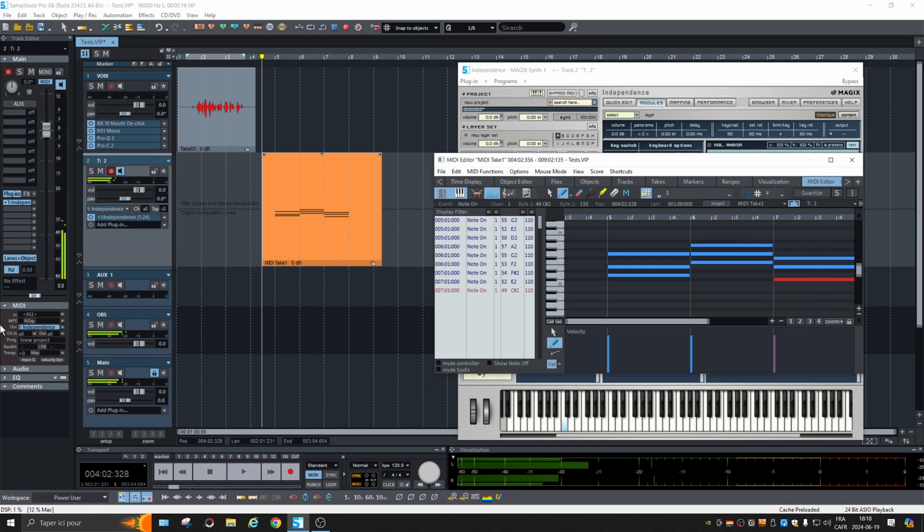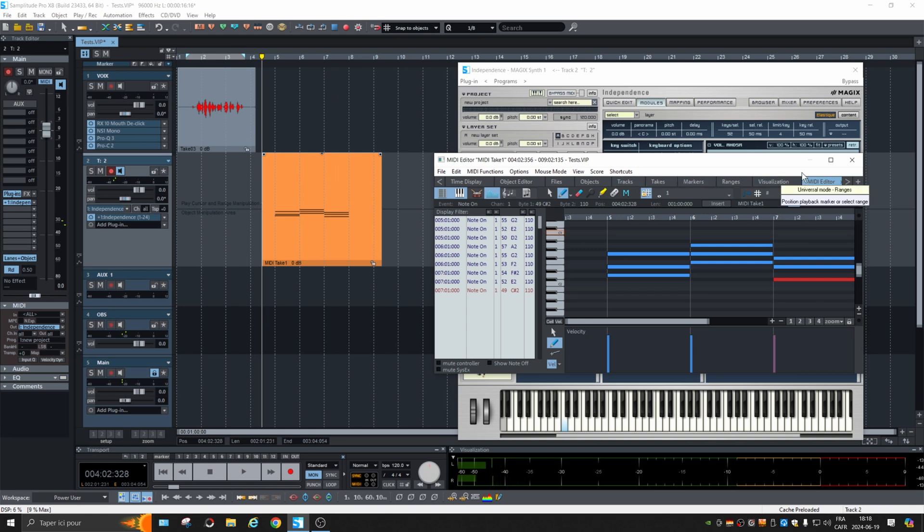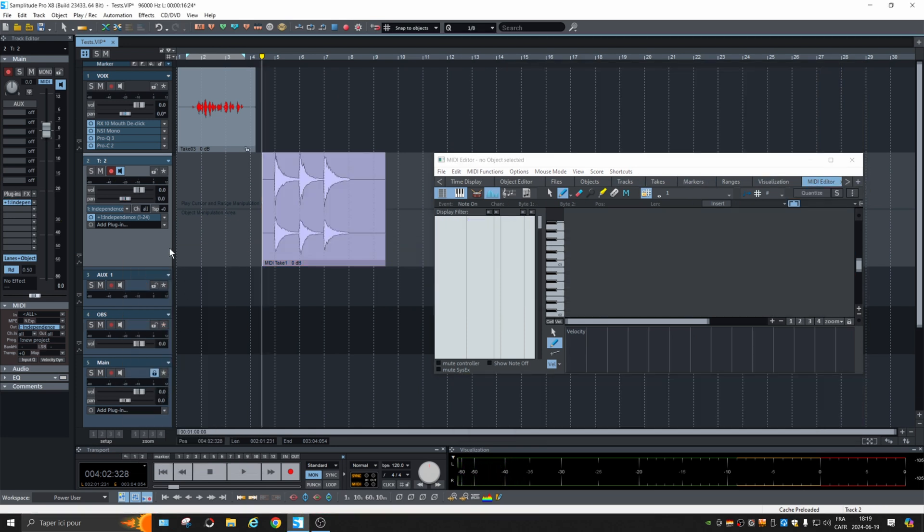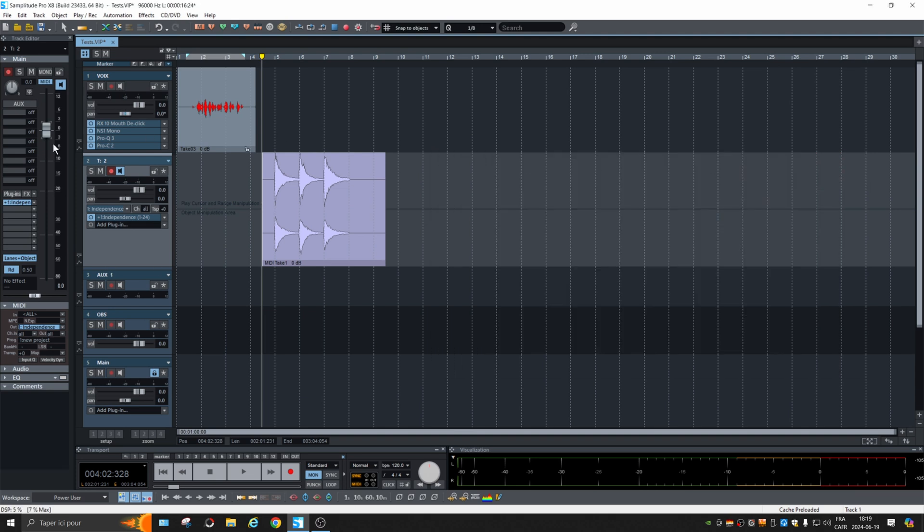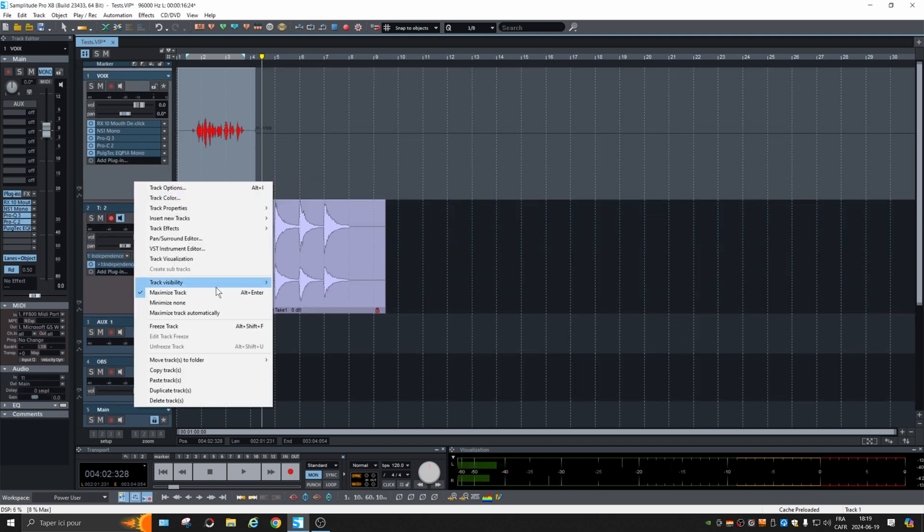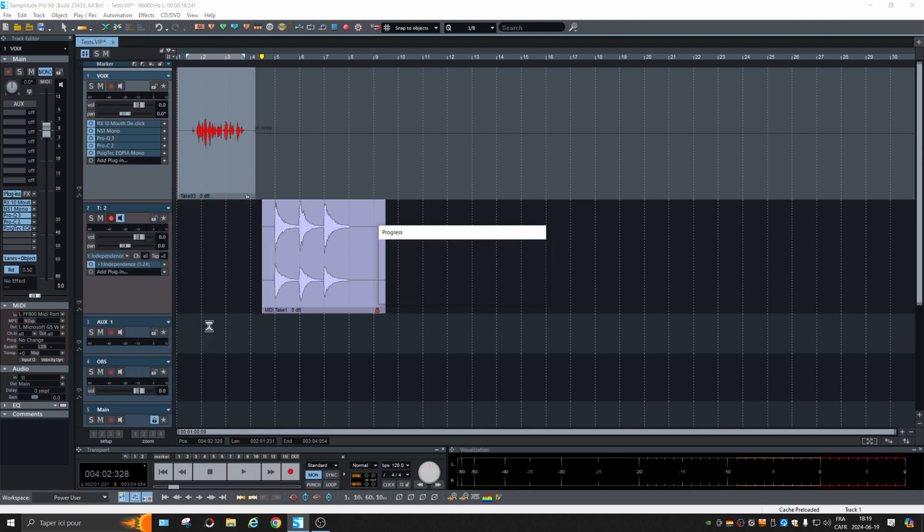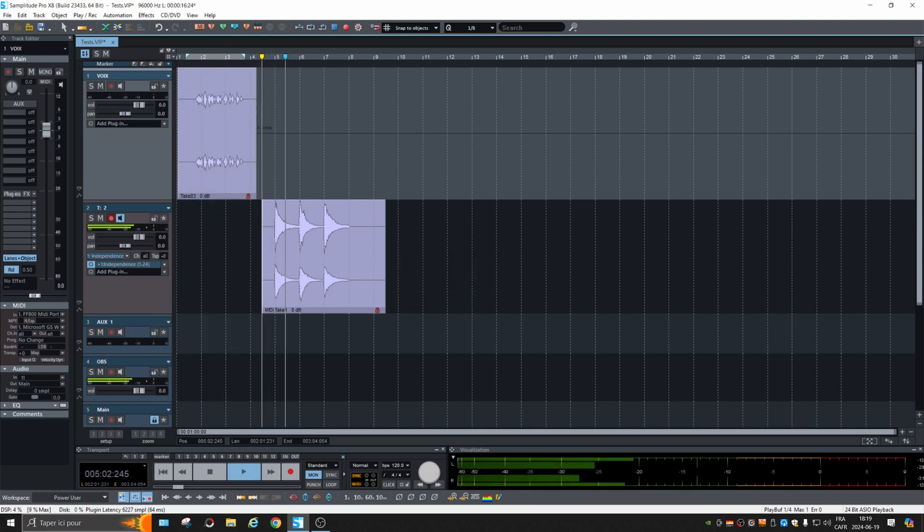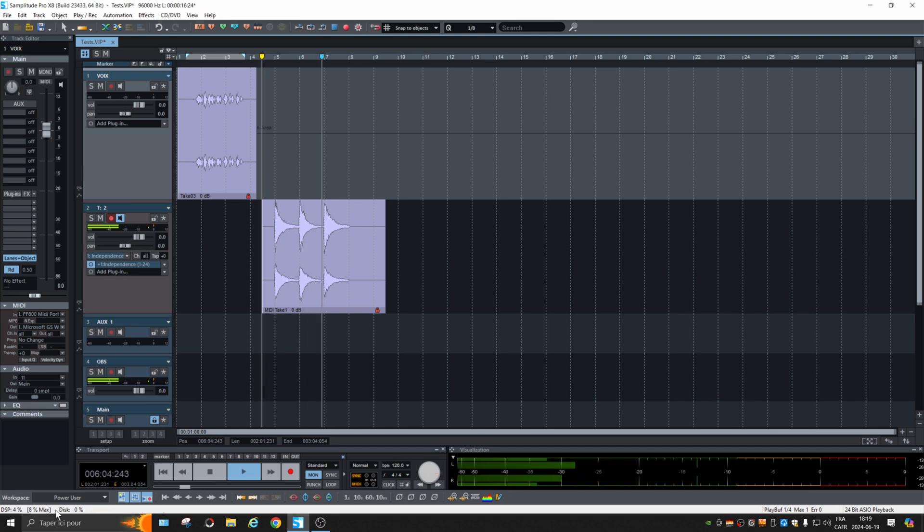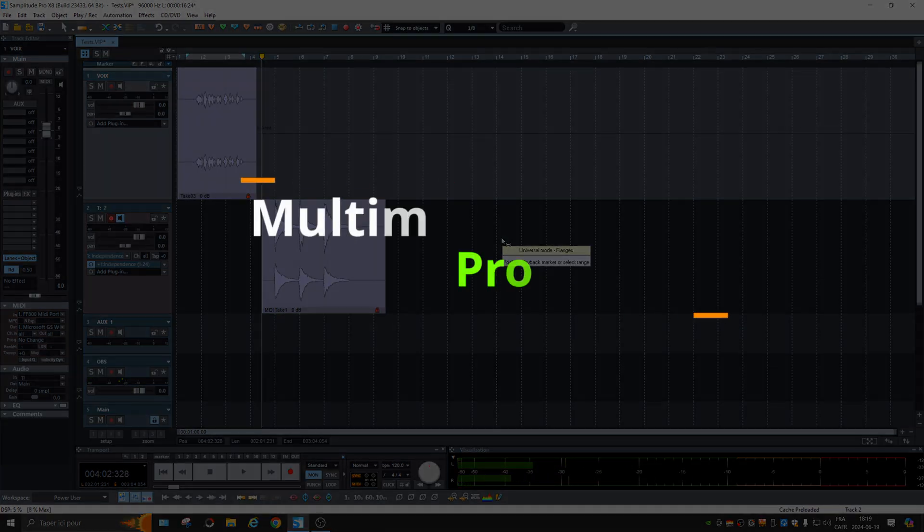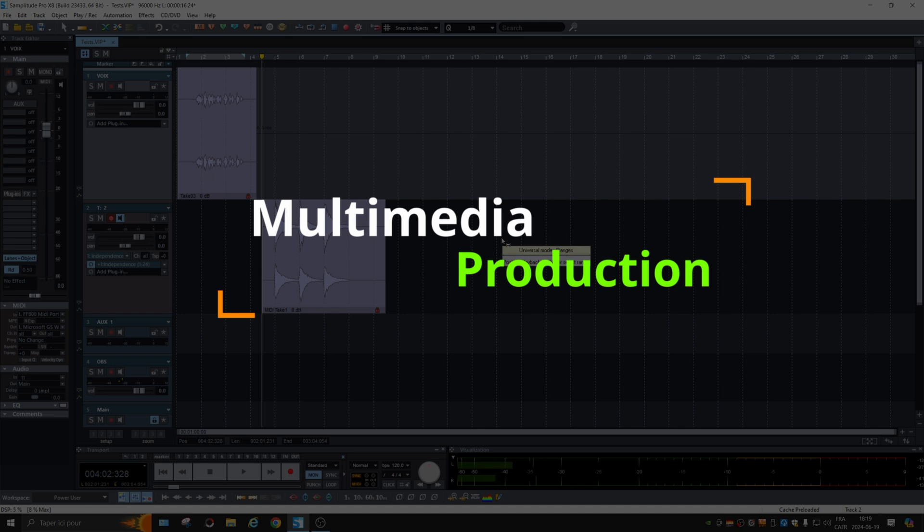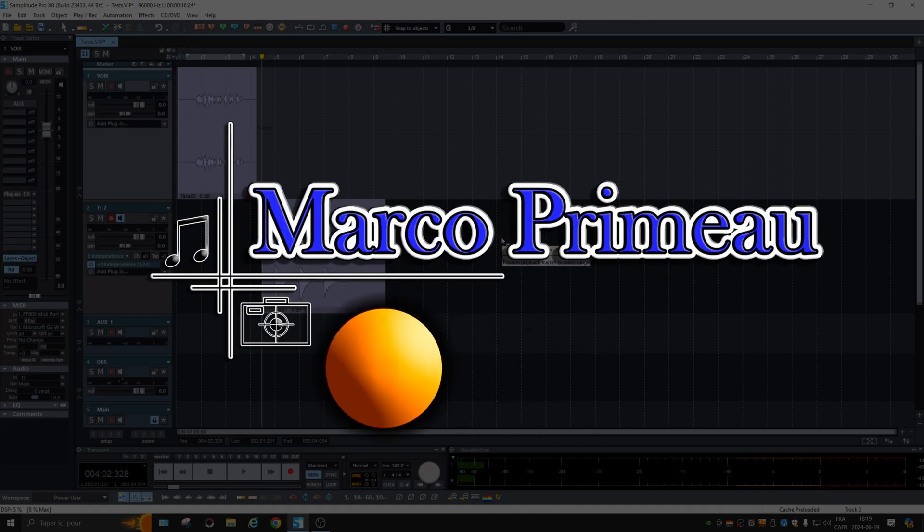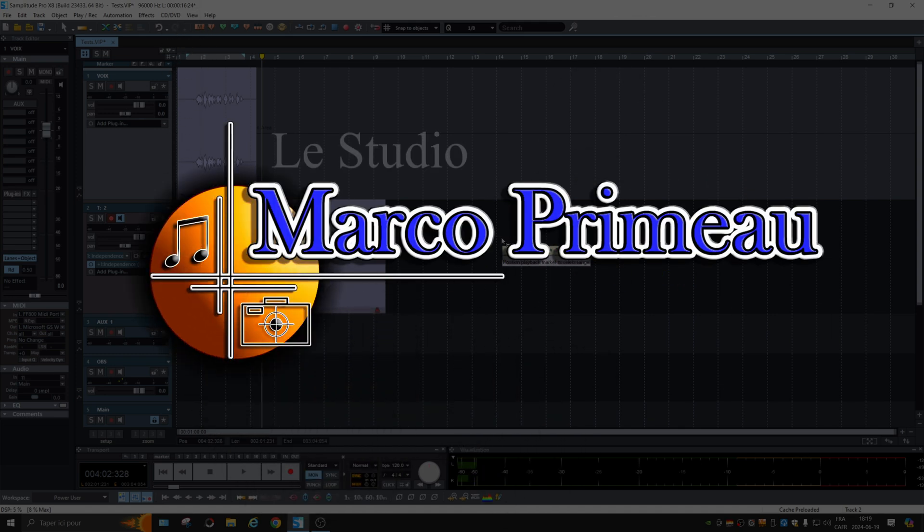Okay, so again 12, 13 percent. It gives you an idea. If we freeze the track... I'm going to close that down and we're going to freeze this one too. So you see it's working less.